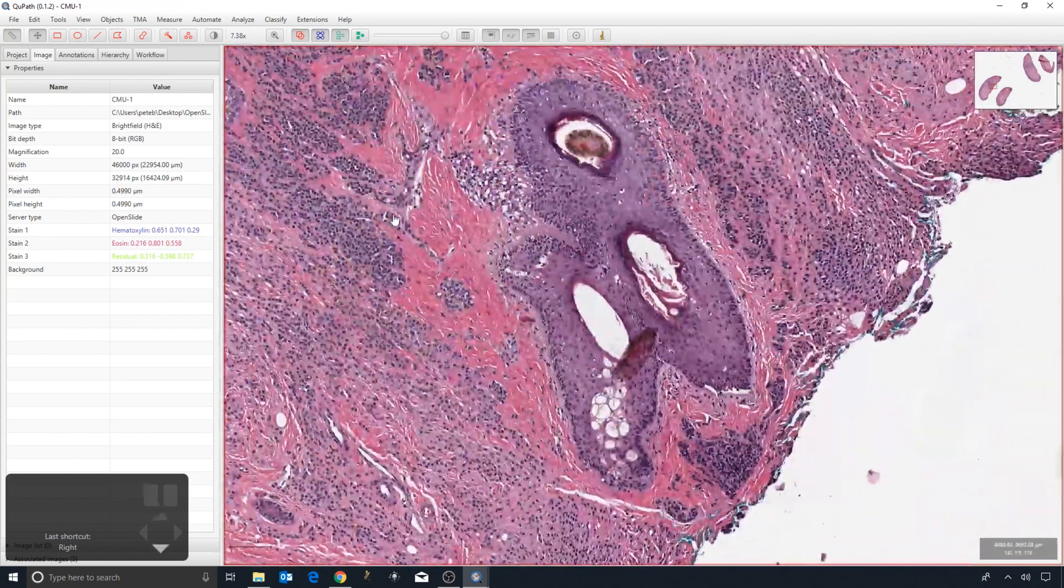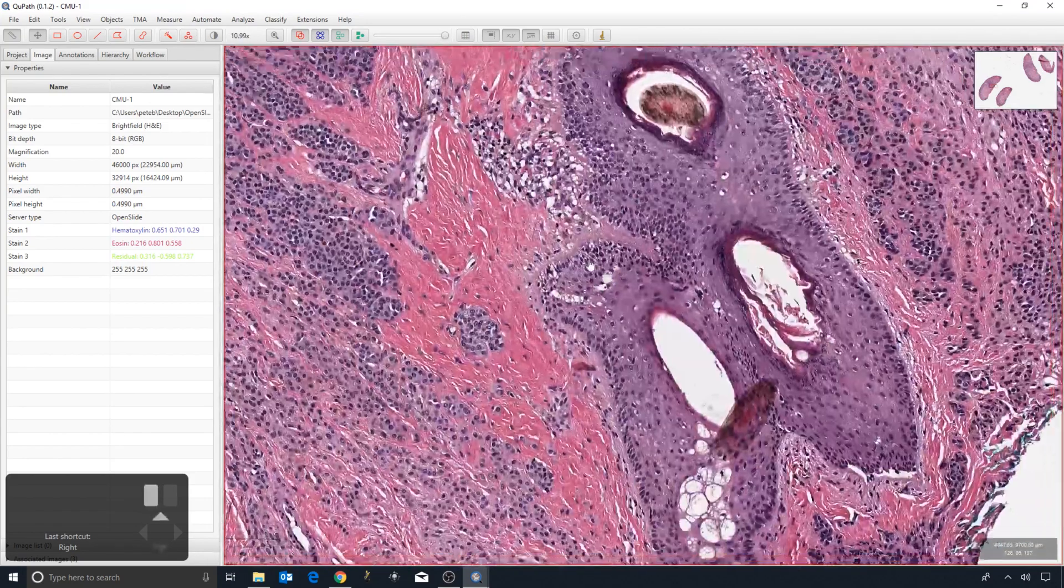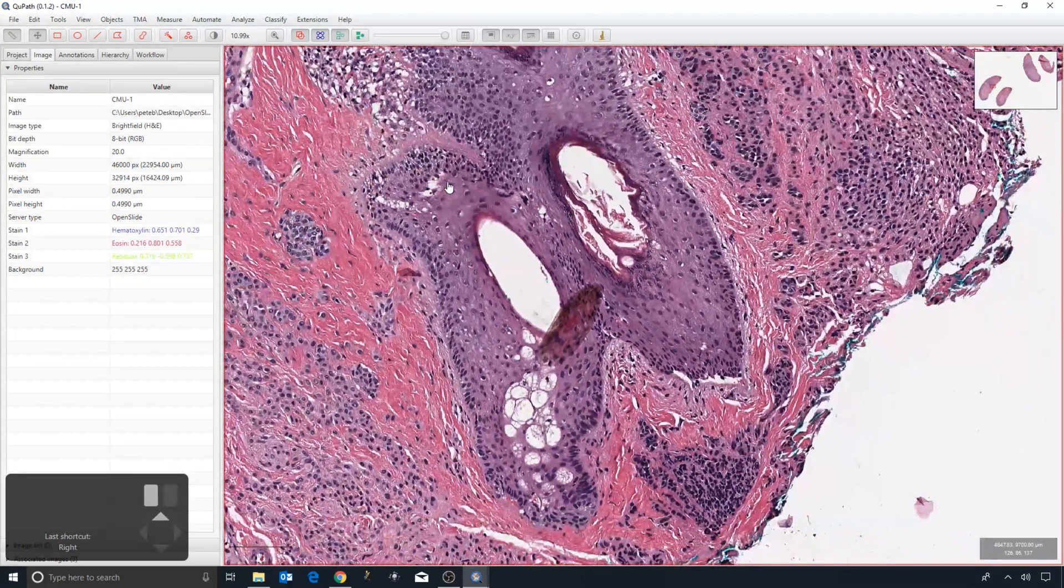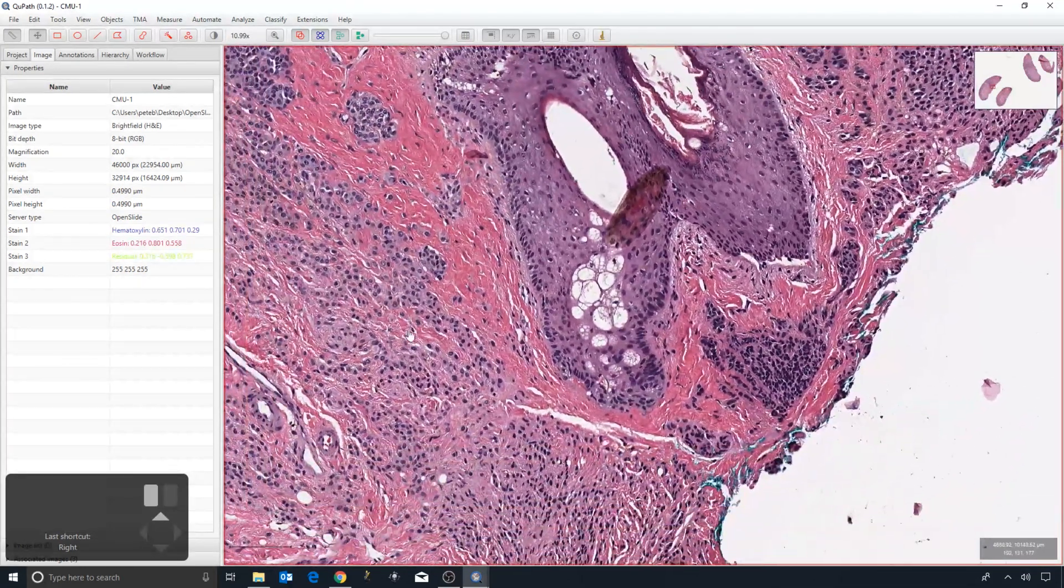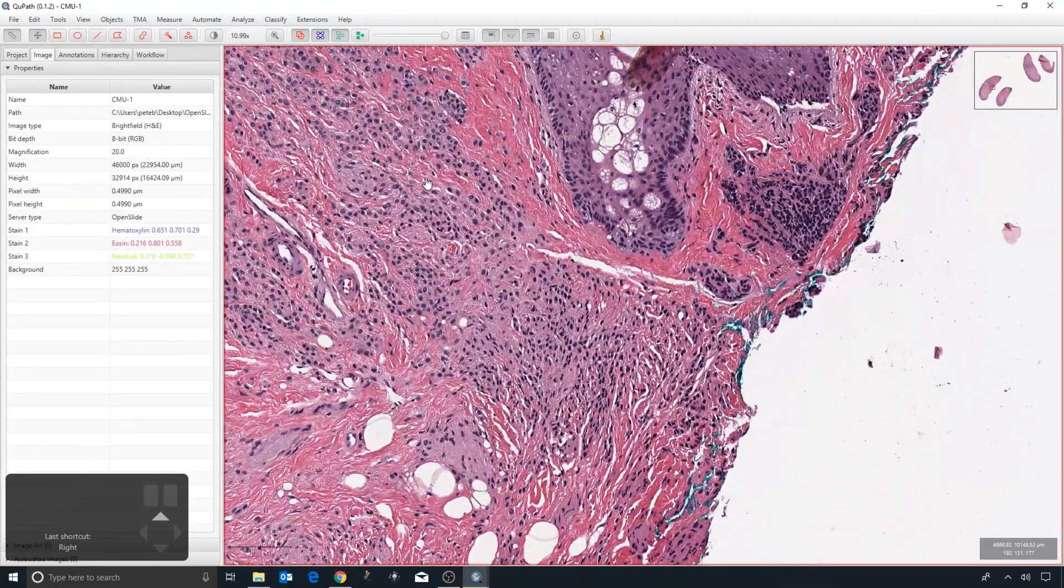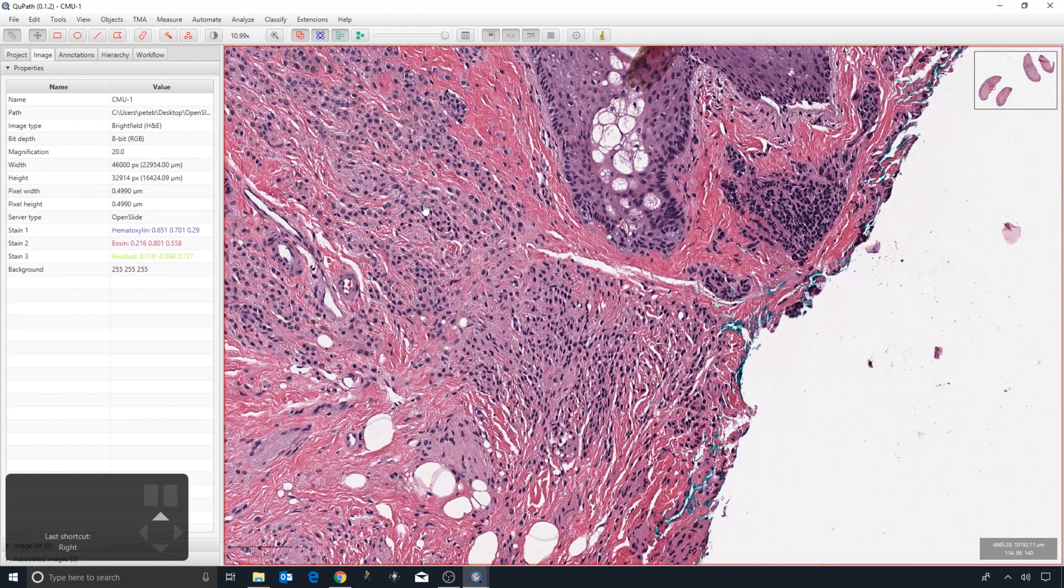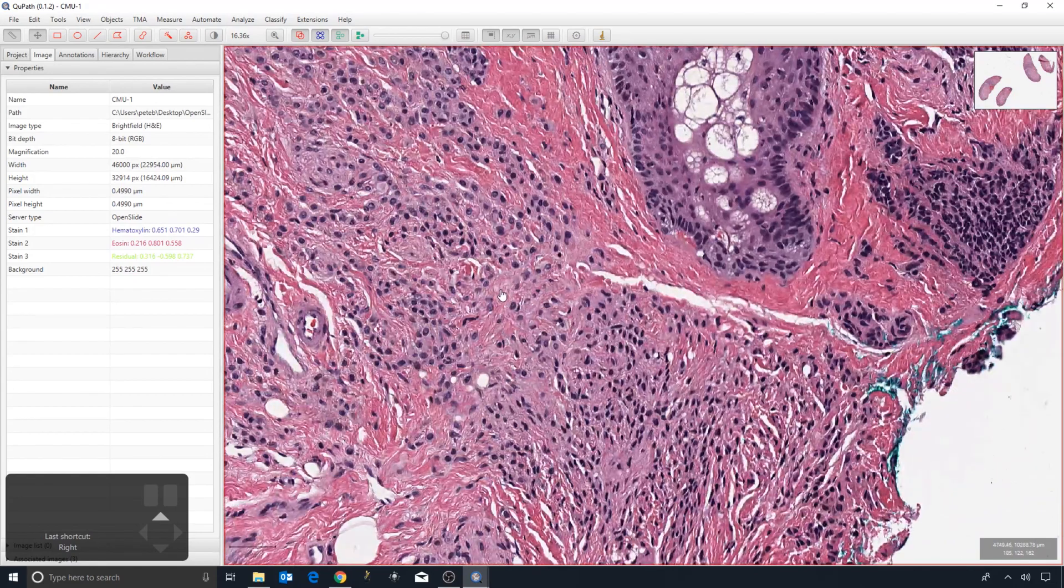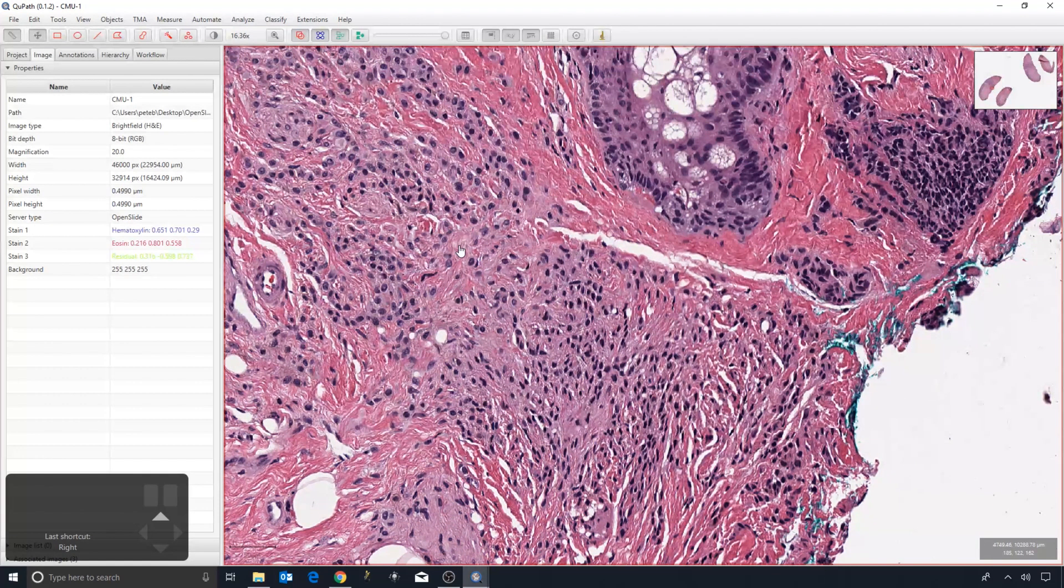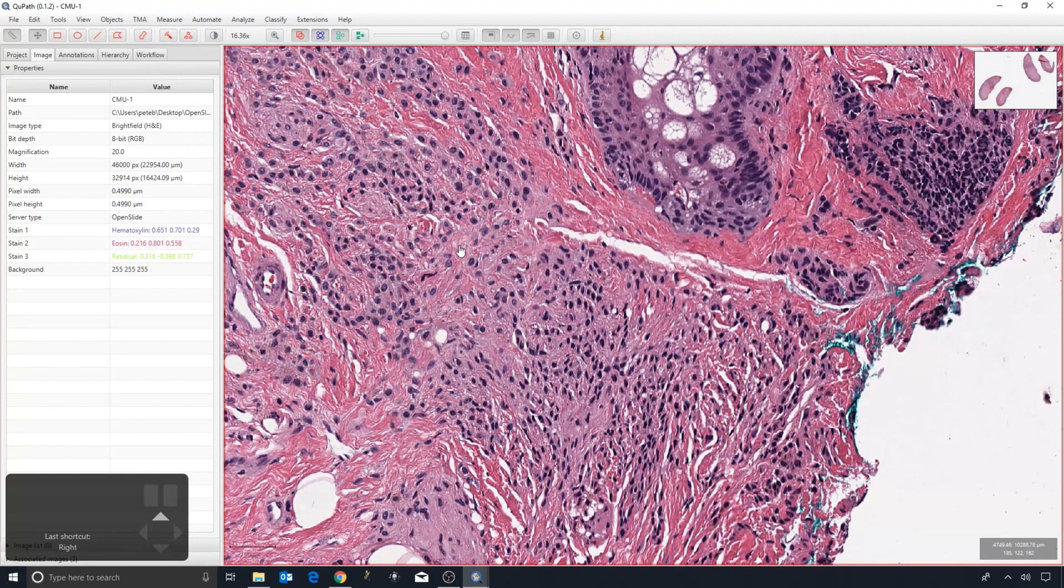...cell detection. Also, I pointed out already, and we'll see it in more detail later, that you can digitally separate the stains in QPath just by typing numbers. So if I press 2, I get the hematoxylin; on 3, the...